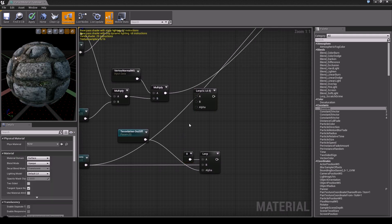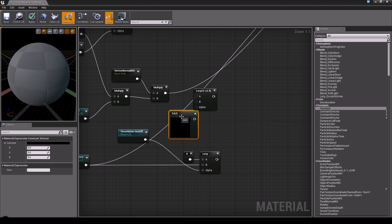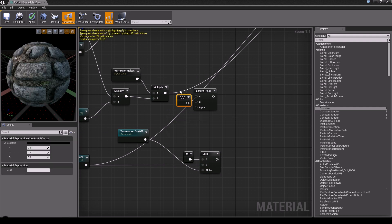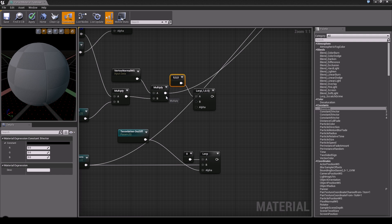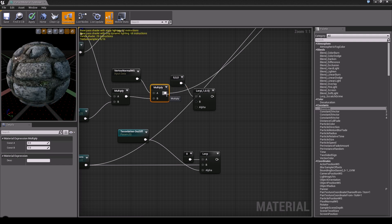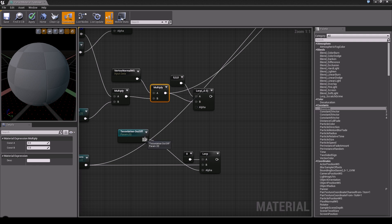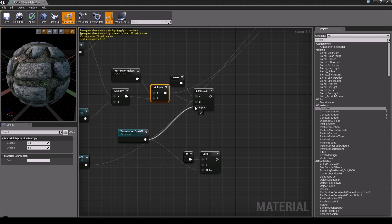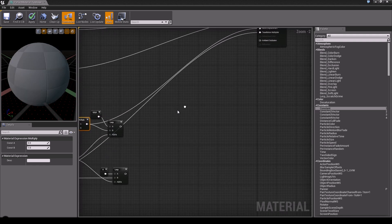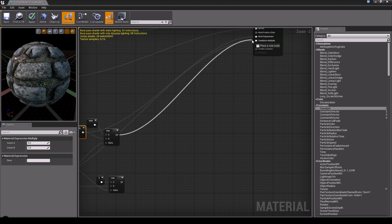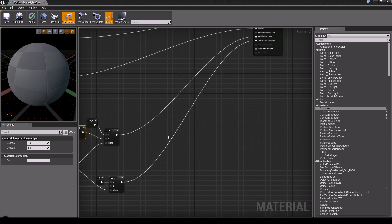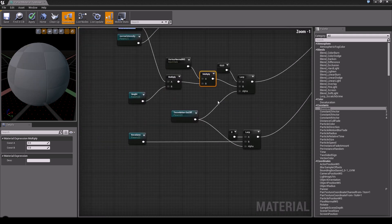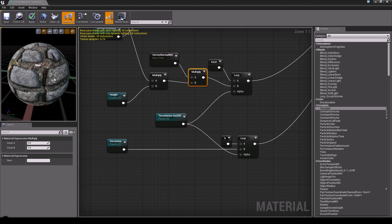For the second Lerp handling world displacement, use a constant three-vector set to zero, zero, zero and plug it into A. Plug the previous multiply result into B, and plug the 'tessellation on off' value into the alpha. Now reconnect the outputs: the first Lerp into world displacement, the second Lerp into the tessellation multiplier. As you can see, there's no effect when the value is zero.